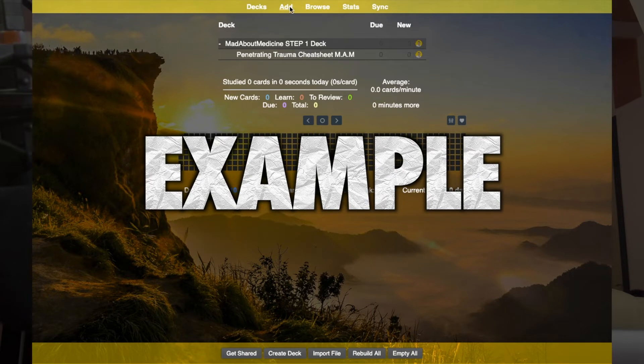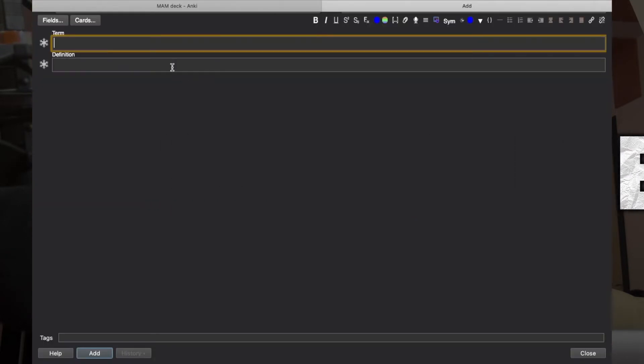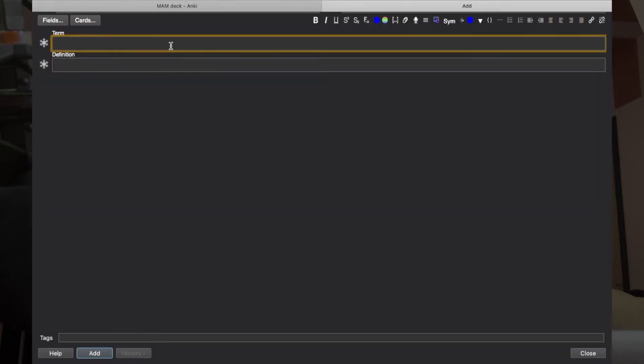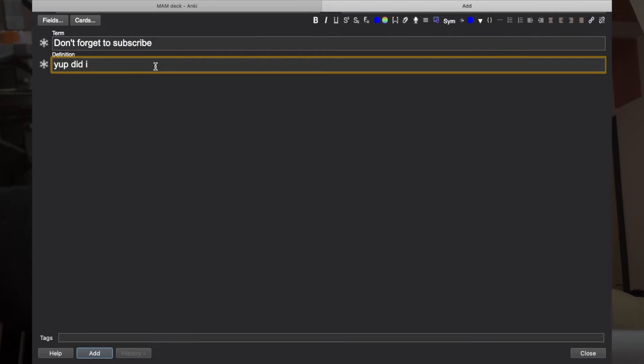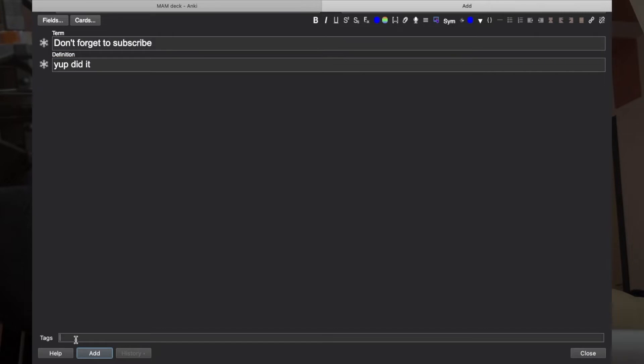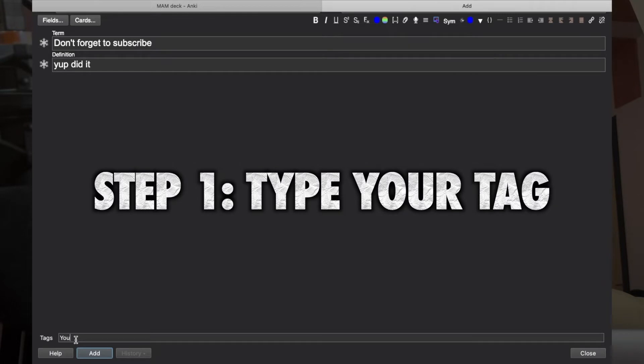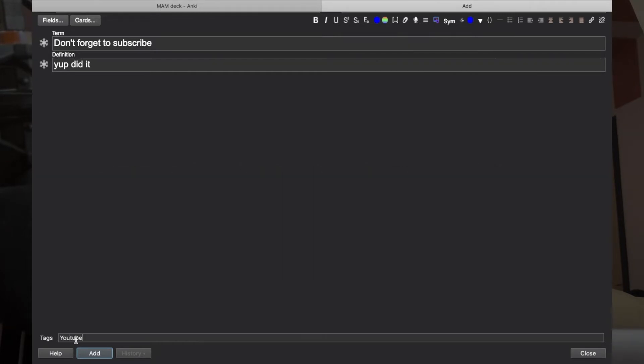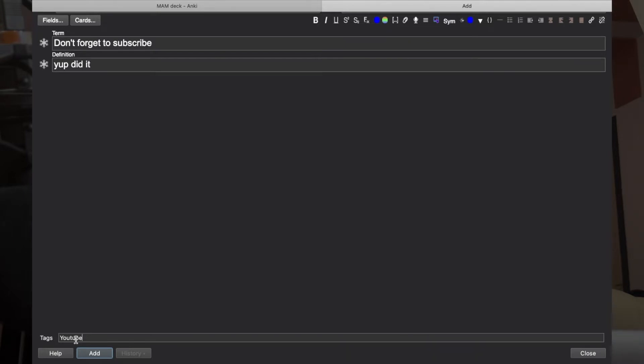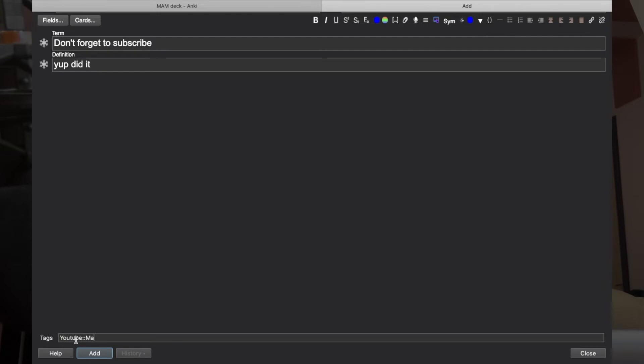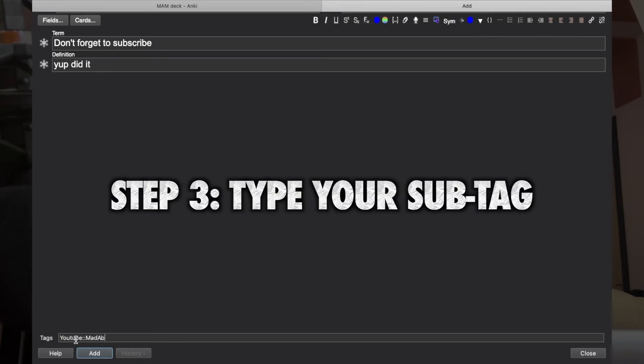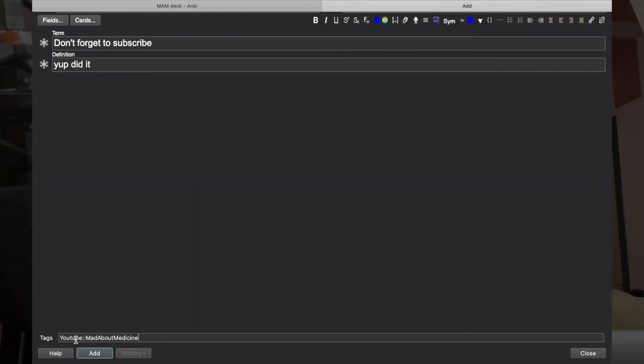Let's go to the Add window and just create a card. Such a lame card, okay. So here you can see there is the tag window. Let's say you want to put this tag under YouTube. So you type YouTube, and then under YouTube you want to put it in Mad About Medicine. So all you have to do to create a sub-tag is to have two colons.